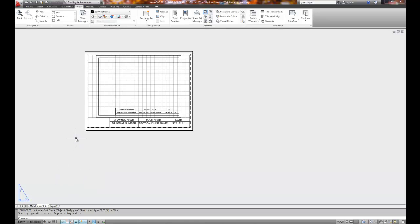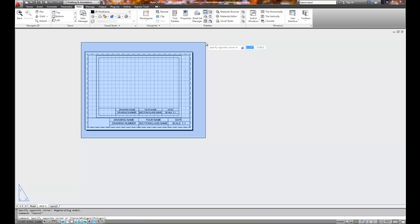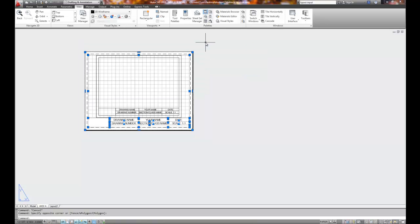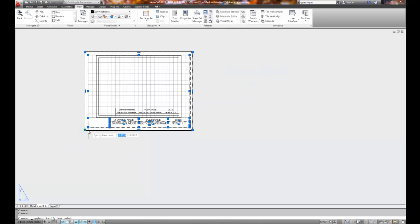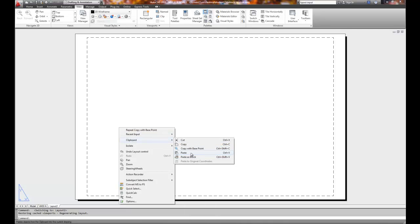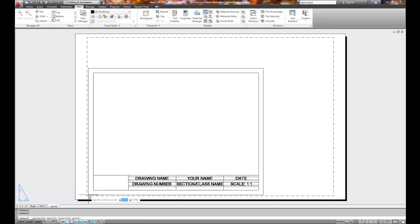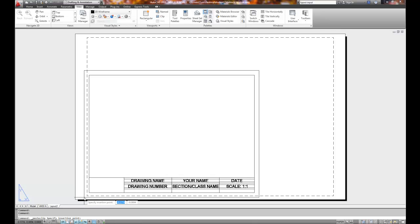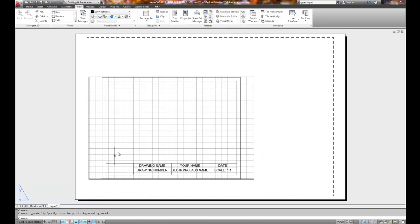What I need to do now is copy this to the layout number two which is our B size. So to copy it, I want to make sure that I'm out of any command so I hit the escape key. I'm going to window around my object whether it's blue or green it's going to go fully around my object. Right mouse click and I can go clipboard copy with base point again. Pick the lower left base point and I'm going to go to layout number two, right mouse click, clipboard, paste it. Okay, well we know that the B size title block isn't going to fit very well but I'm going to go ahead and eyeball it about here to where it's equal distance.